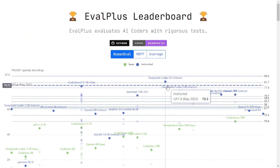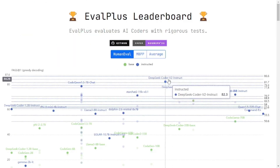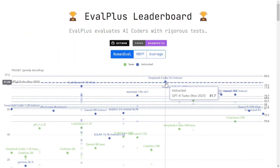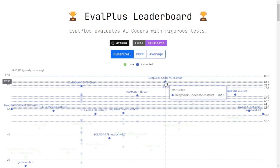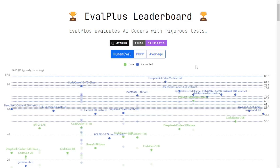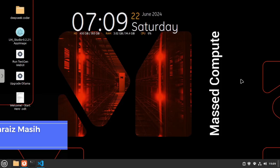You must be wondering why I am so hyped about this. If you go to EvalPlus, you can see that in the leaderboard it is on top among all the coding models out there, whether they are paid, unpaid, closed source, or open source. DeepSeek Coder V2 is on top. So let's move to the lab and actually test this out to see whether their claims are accurate or not.